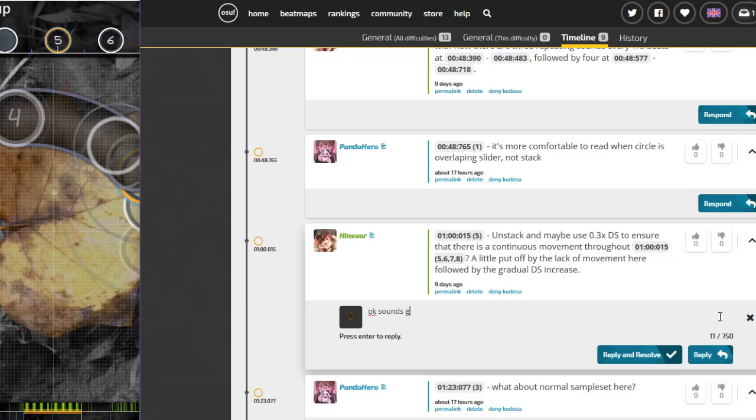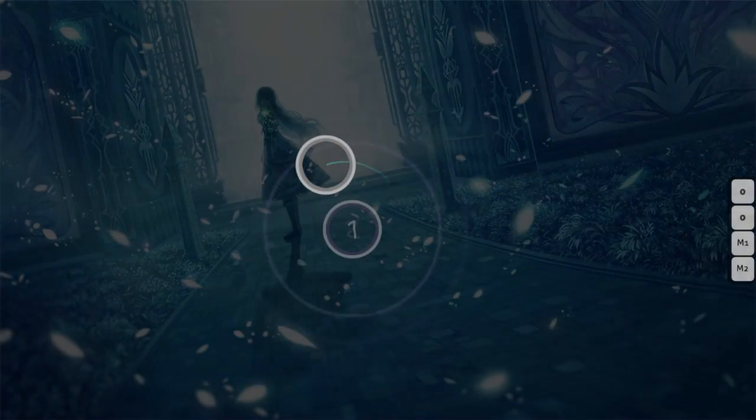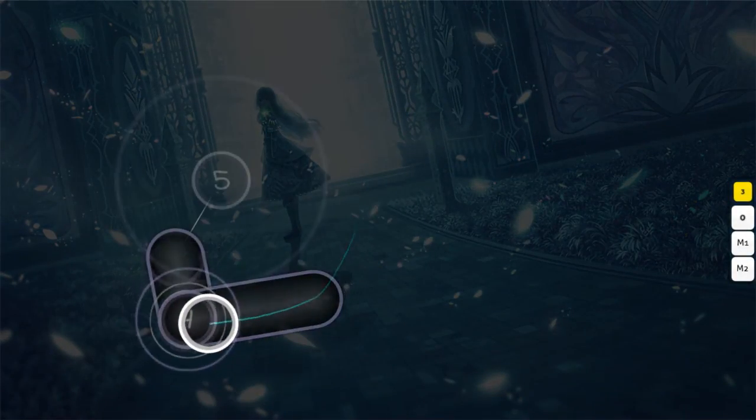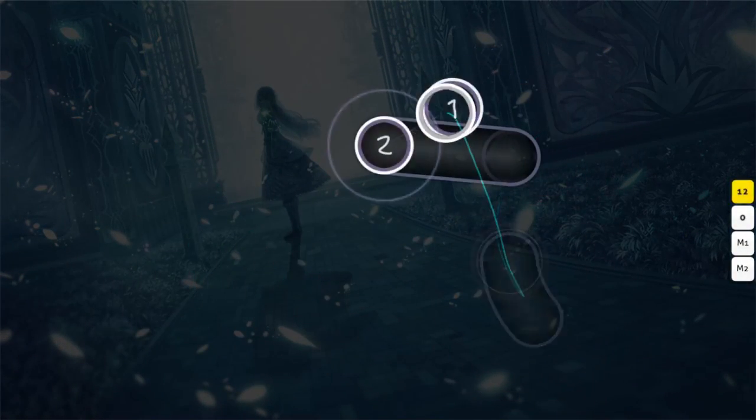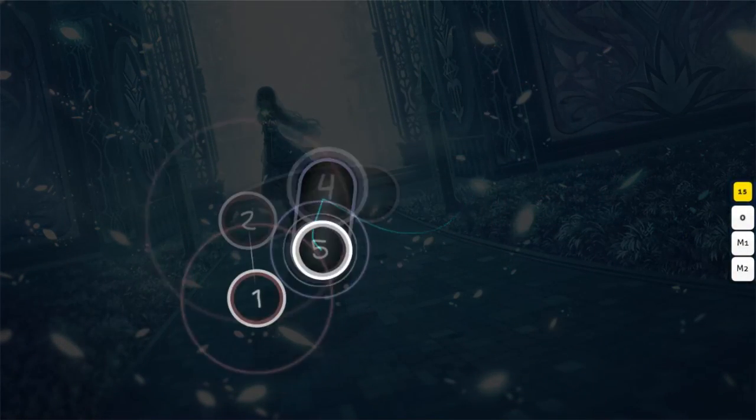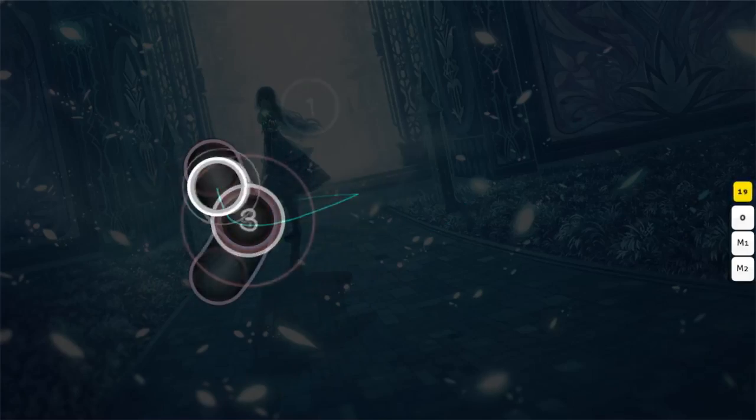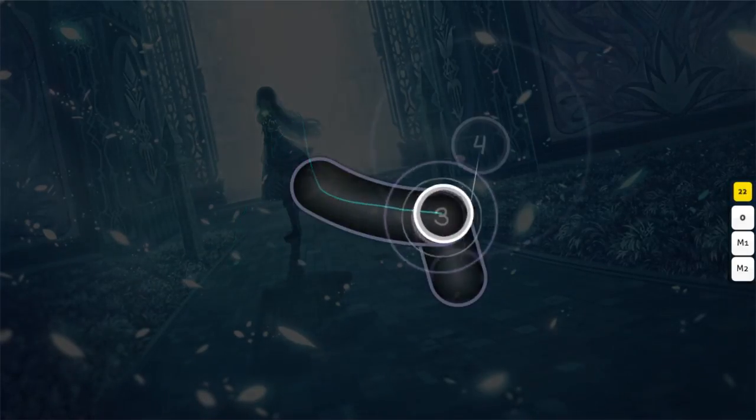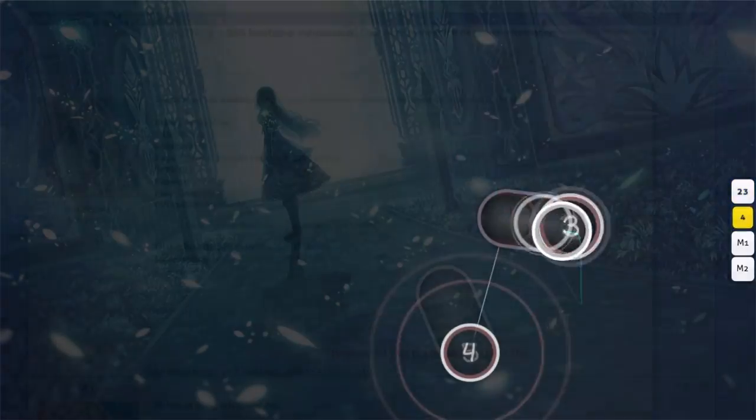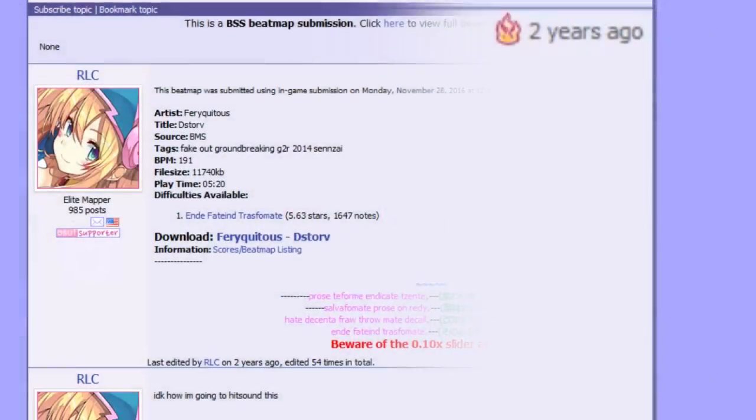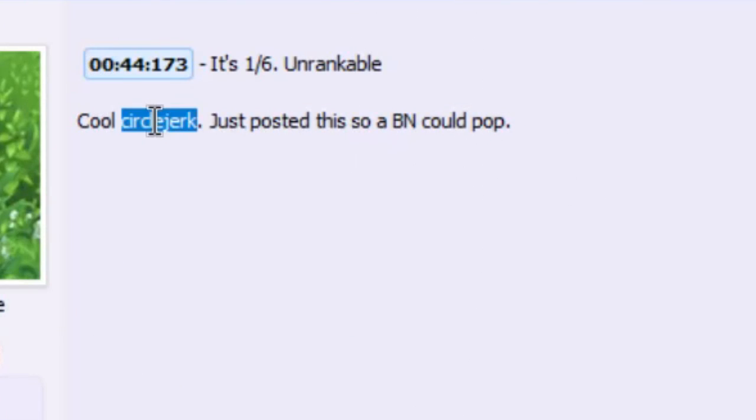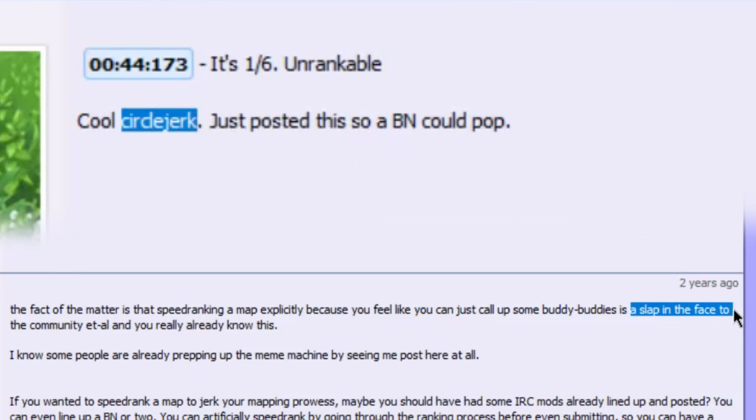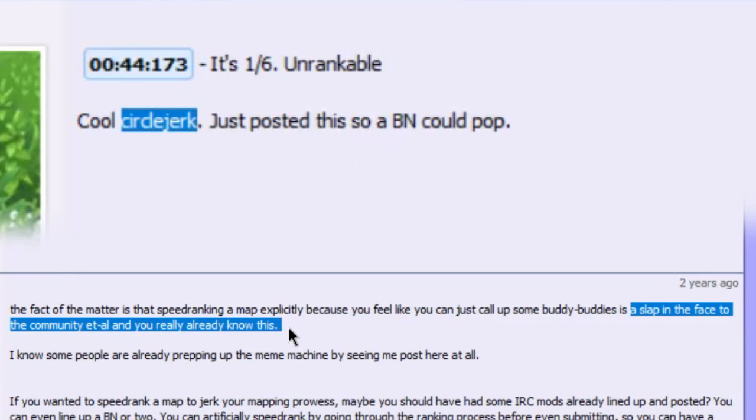There's a couple reasons I believe could've influenced these slight changes. First, let's establish a starting point. Speed ranking a map more than two years ago was a controversial choice. Even if a map was acceptable, it was still viewed in a negative light because it skipped over the modding feedback stage of the ranking process, and that modding stage is intended to make a map higher quality.